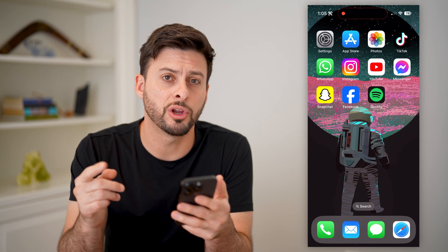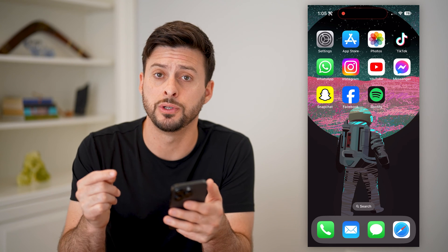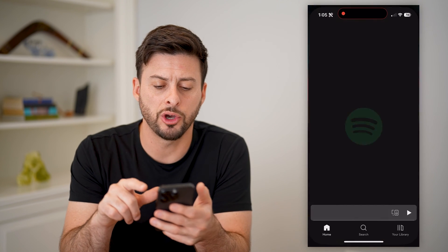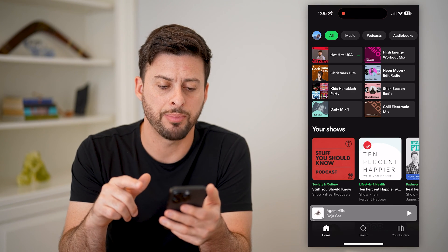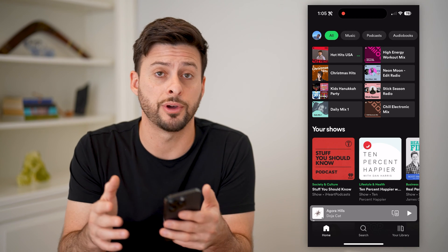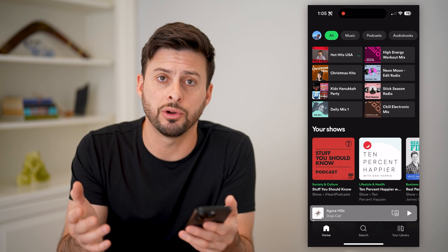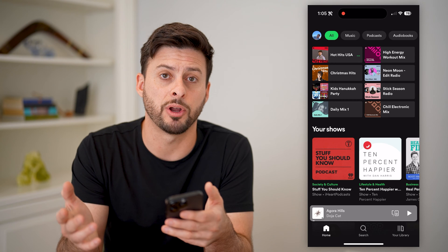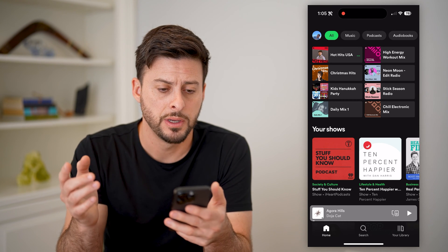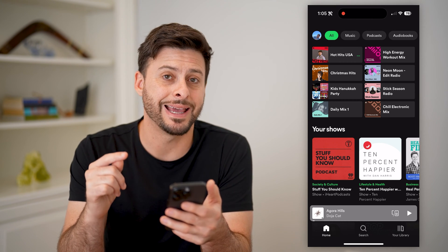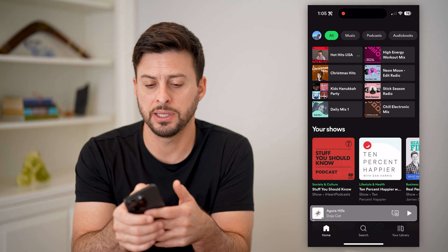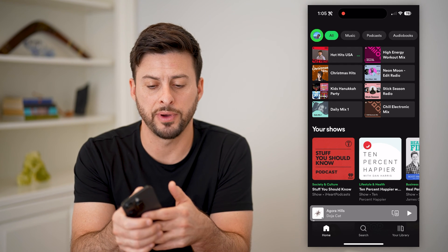If you're wondering which email address you used associated with your Spotify account, you can always open up the app. I'm on my iPhone, but you can also do this on Android or a computer by going to Spotify.com or the Spotify app. Now that we're in here, we need to get into our profile, so at the top left, let's tap on your profile icon.